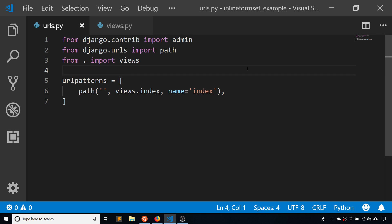To get started, I need to create a model to use in my inline formset factory. Because it's an inline formset, it has to do with relationships. Basically you have two models — one is a parent and one is a child — and you want to be able to edit all of the child records, add new ones or delete them, and have them automatically associated with the parent record.